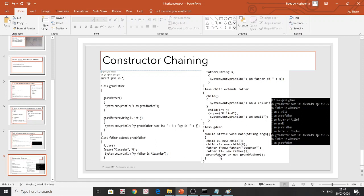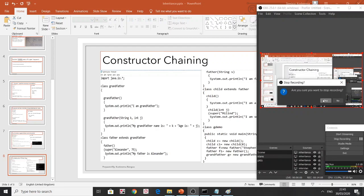Finally, 'grandfather g = new Grandfather()' — since Grandfather has no 'extends', we don't need to worry about super and it prints directly 'I am grandfather'. This is the concept of constructor chaining: it starts at the instantiated class, travels up to the topmost superclass with no extends, then comes back down to where it started.